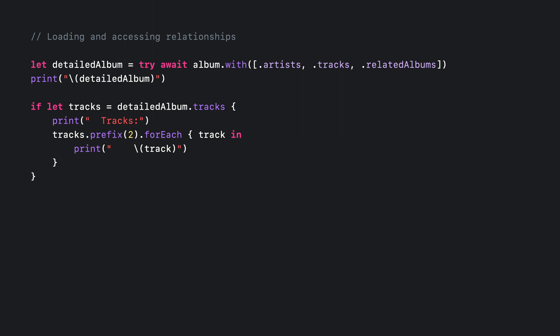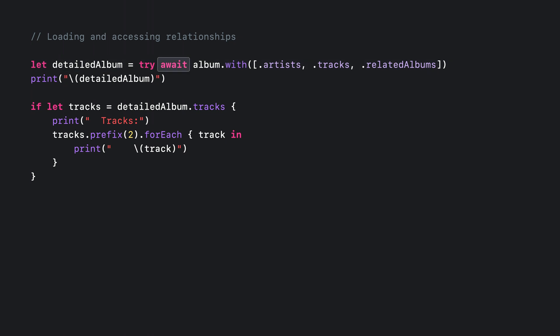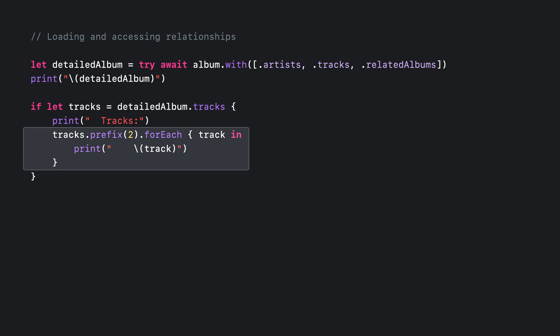Loading and accessing relationships with MusicKit is very simple. Given an album, you can easily fetch another representation of the same album that includes relationships like artists and tracks, as well as associations like related albums in a single operation. The with method needs to be called with the Swift keyword await, which indicates that this will perform an asynchronous operation behind the scenes. This will indeed fetch a more complete representation of this album from Apple Music API over the network. You can then get the list of tracks from this detailed album and iterate over those tracks as you would with a regular array.